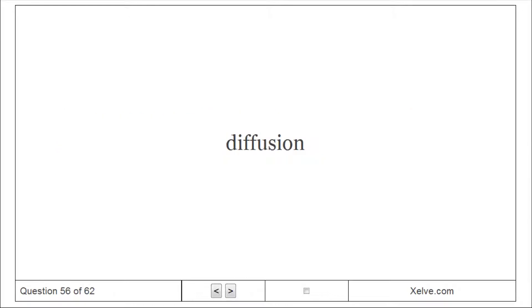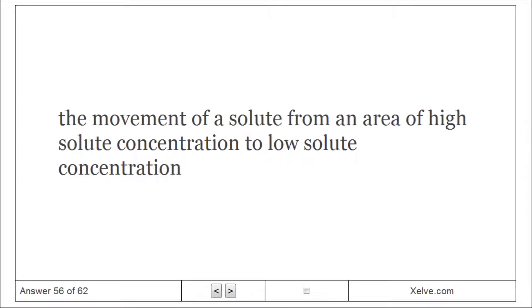Diffusion: The movement of a solute from an area of high solute concentration to low solute concentration.